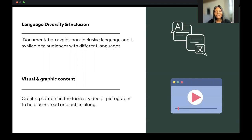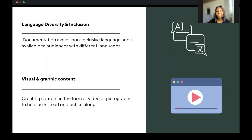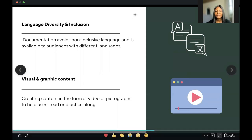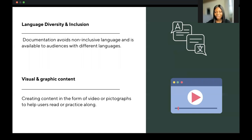You should also consider language inclusion and diversity. Documentation should avoid non-inclusive language and be available to all audiences — using text that does not come off as offensive. If you include abbreviations, make sure they are easily explained so people don't need to Google further. You should also have options for language translations, for individuals who might not be English-focused or prefer to read in a more convenient language.